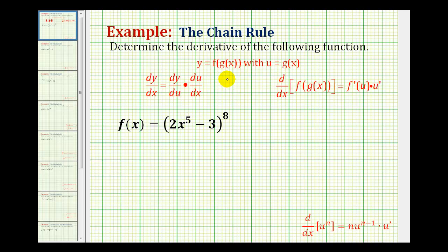The chain rule states: to find the derivative of a composite function, we need to determine the derivative of the outer function, and then multiply it by the derivative of the inner function. But if you look at the notation for the chain rule, it can be a little bit overwhelming, so let's take a look at it.